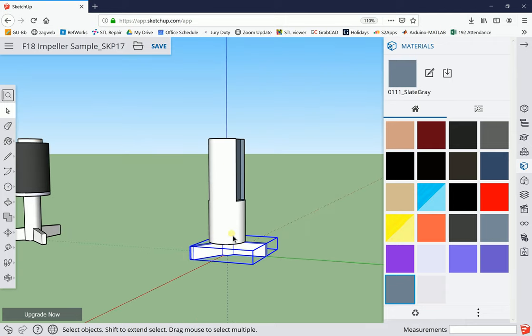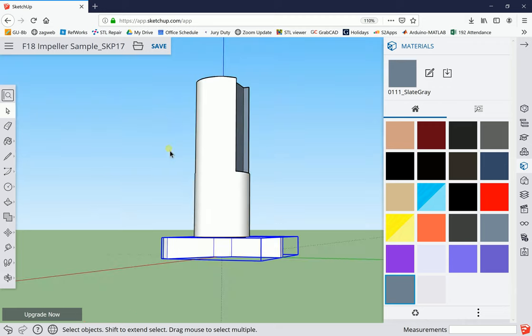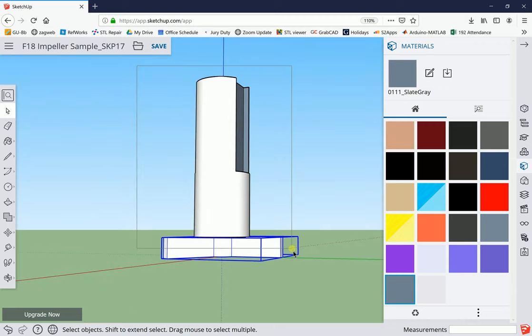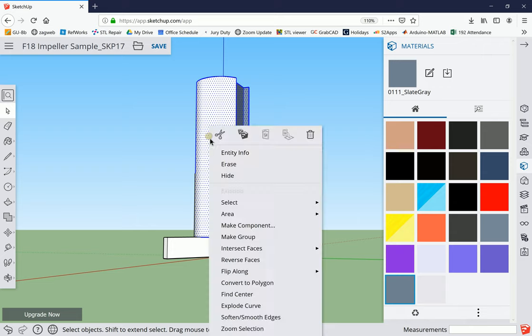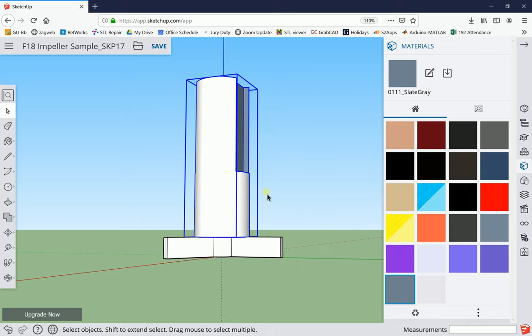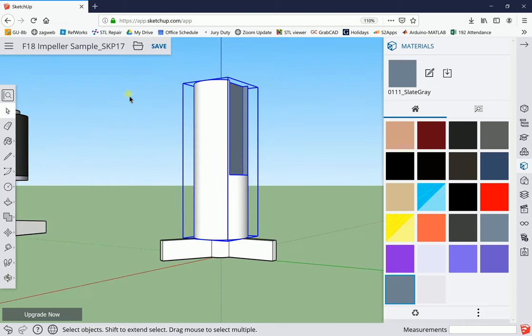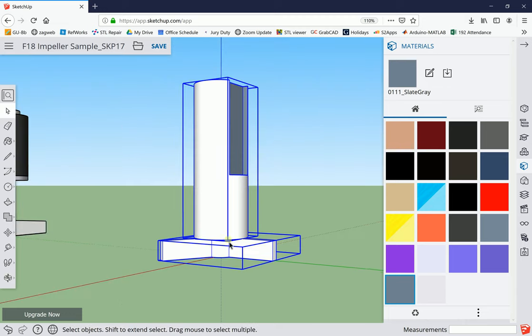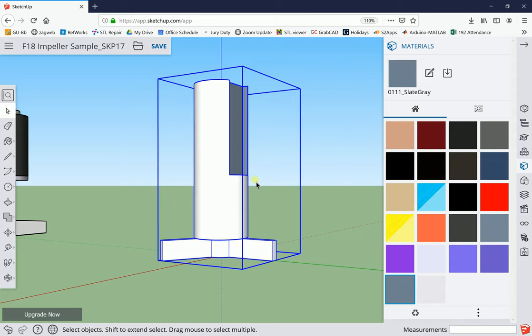We made a group of the base, now let's make a group of the top. We'll right-click on this and group it. Then the last thing I want to do here is select all of that and group it to make this group.